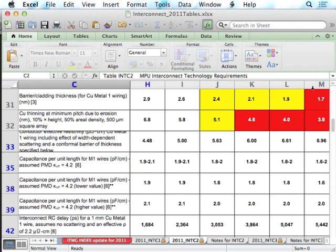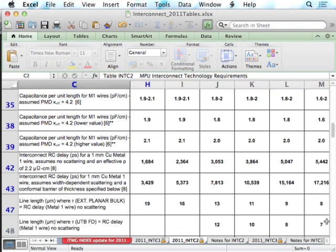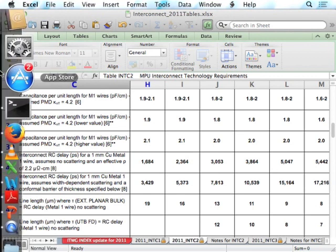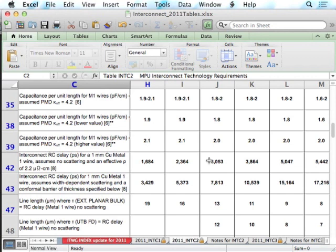The ITRS document calculates the RC delay for 1 mm of metal 1 wire. Using R from ρ = 6.96 μΩ·cm, W = 19 nm, H = 38 nm (aspect ratio 2), and C = 0.2 pF/mm, the result is approximately 17.2 ns/mm (ITRS uses R×C) or about 8.6 ns/mm (using the Elmore RC/2 formula). This roadmap is very useful for product planning, targeting future process nodes.